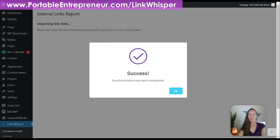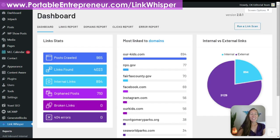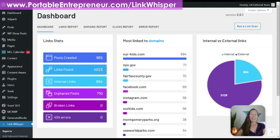Even with hundreds of posts, this literally took about one minute to run, and we are now complete. Our dashboard looks quite a bit different now, and this is where we're going to get a lot of great information. It's telling us that 965 posts have been crawled — about the right number for the roughly 930 or so that have been published, plus draft posts.